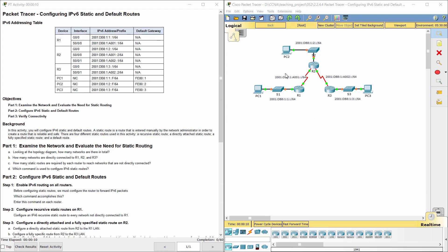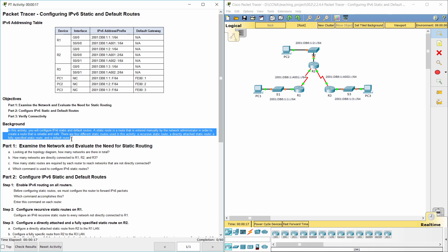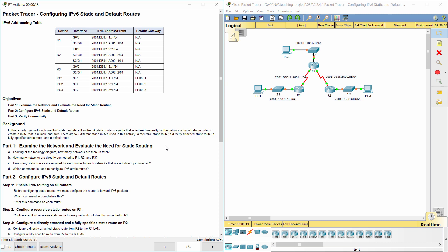Hello everybody. Our task for this activity is configuring IPv6 static and default routes. In this activity, we will configure IPv6 static and default routes.